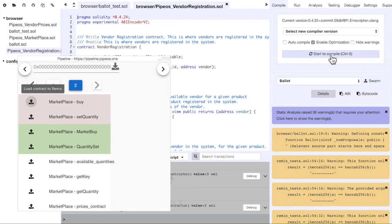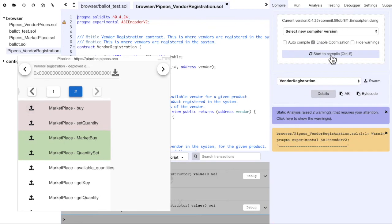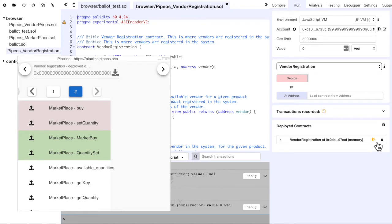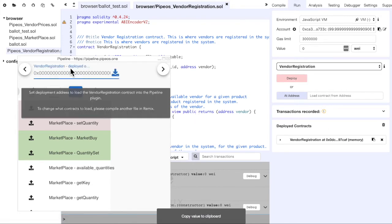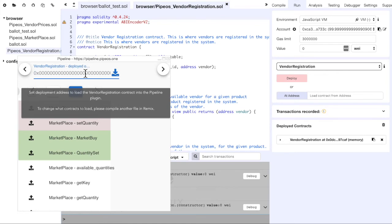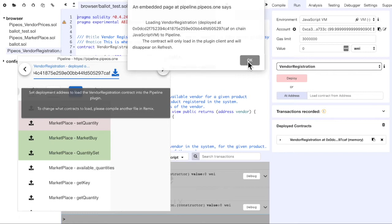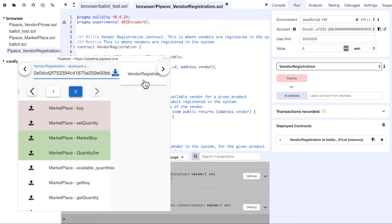We then compile the contract and deploy it here. We copy the address and we can see that Pipeline already registered the compilation. So we just paste this, click this button, and Pipeline will load it in this tree on the right.